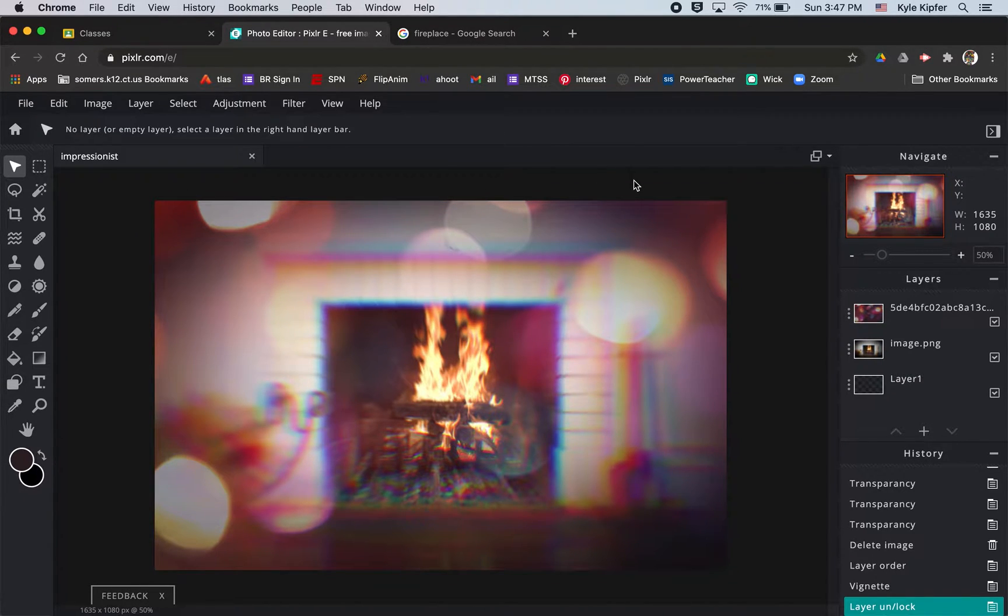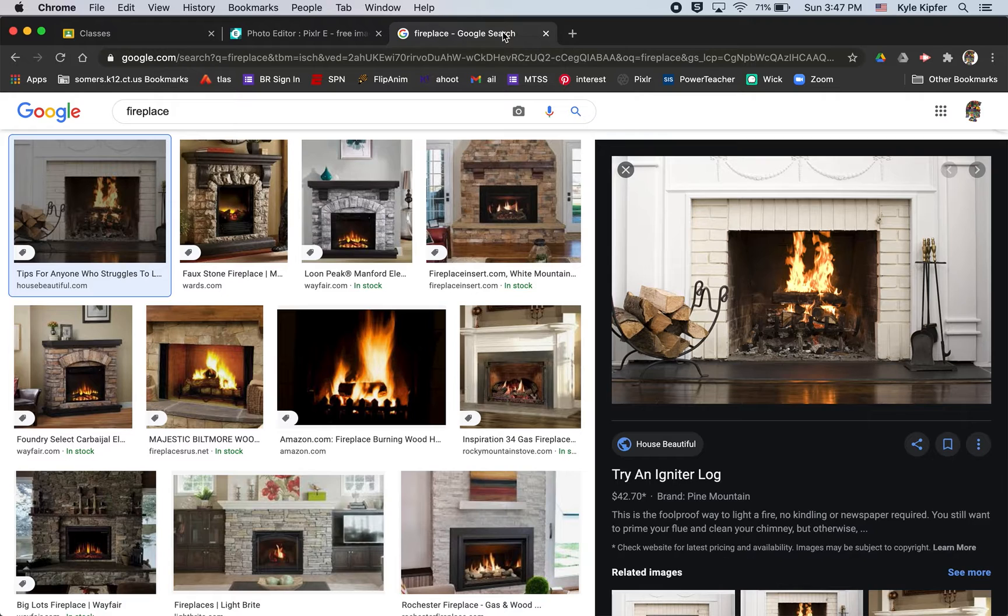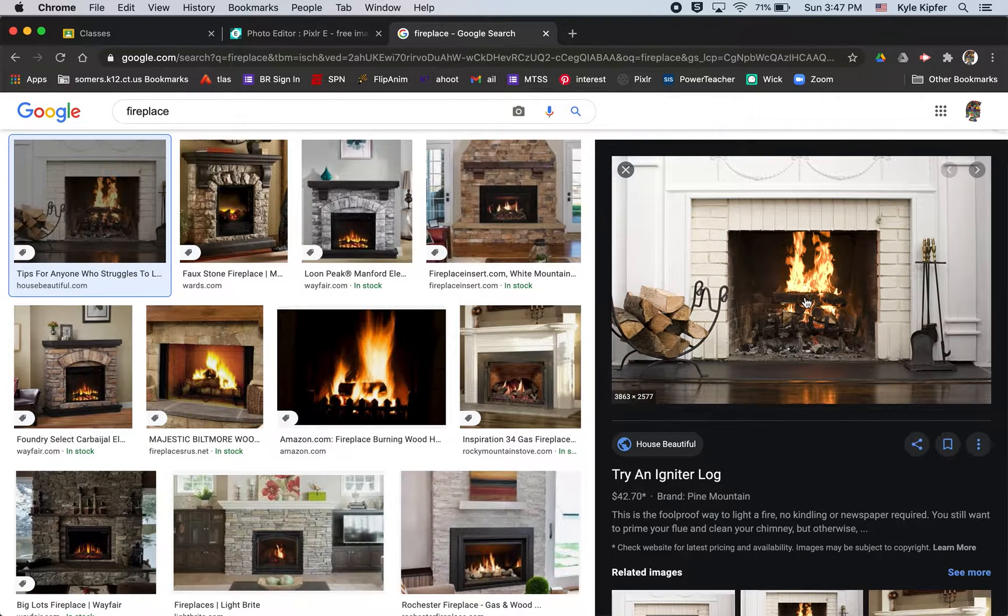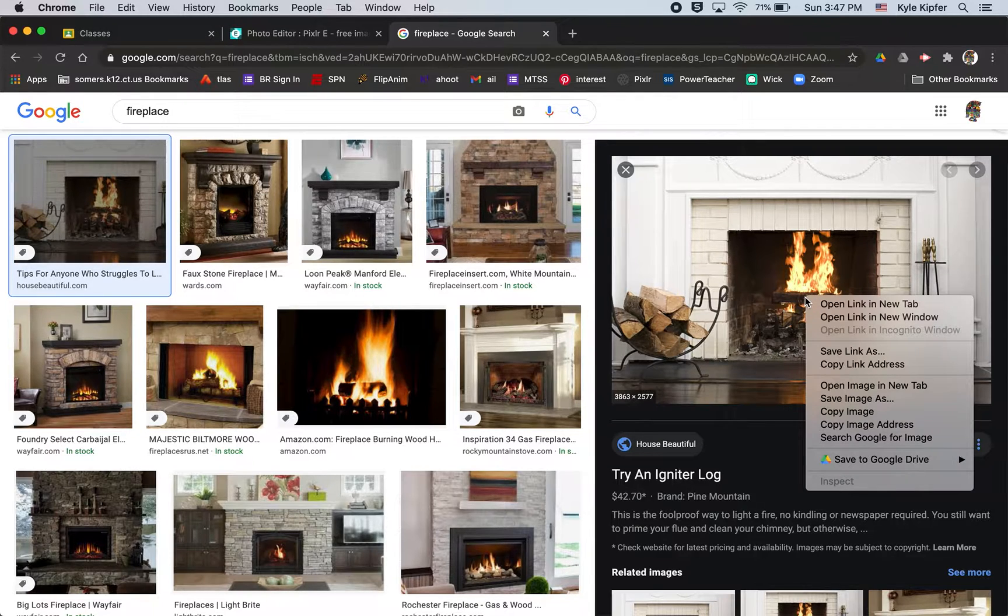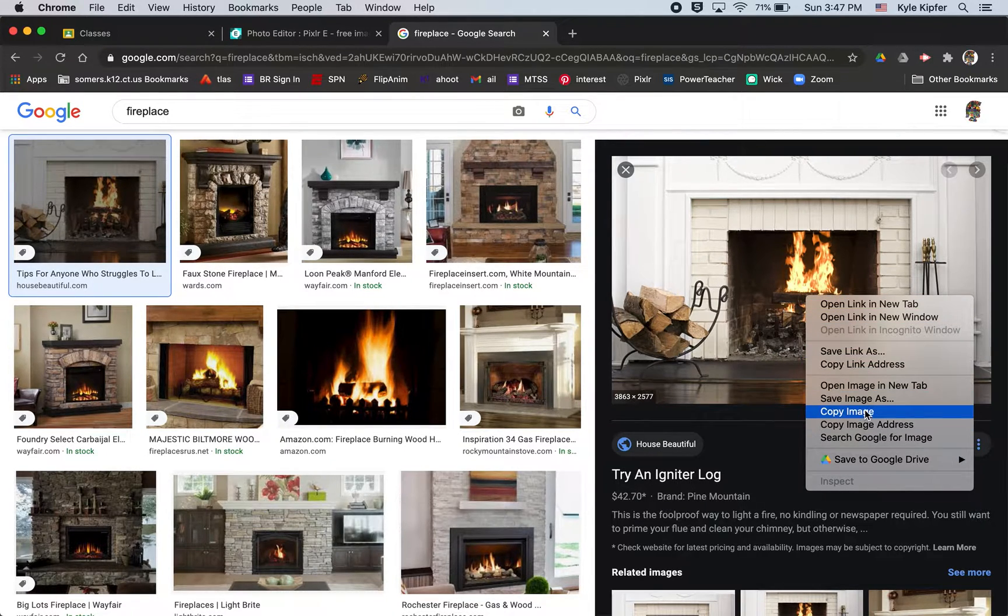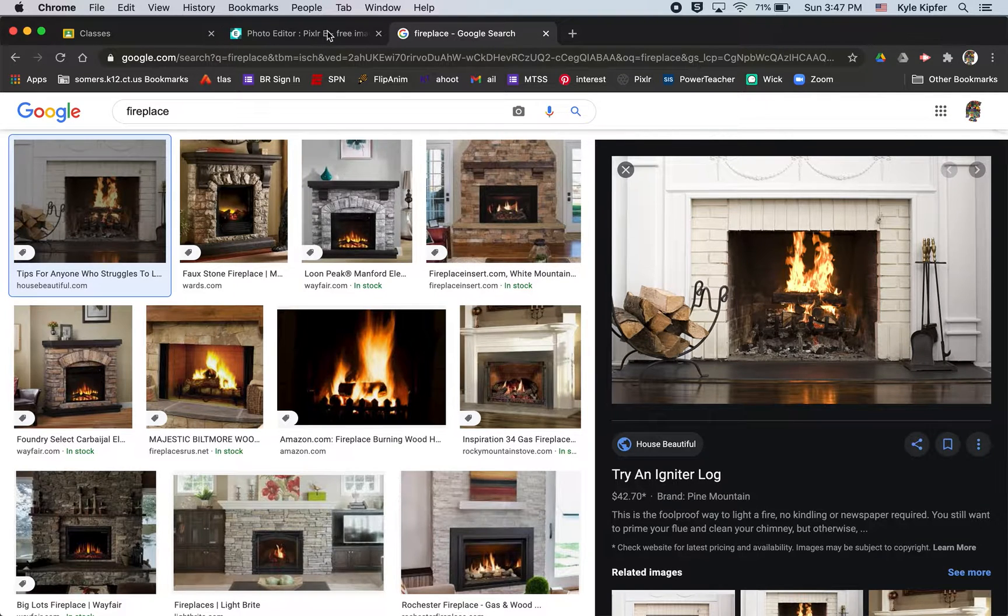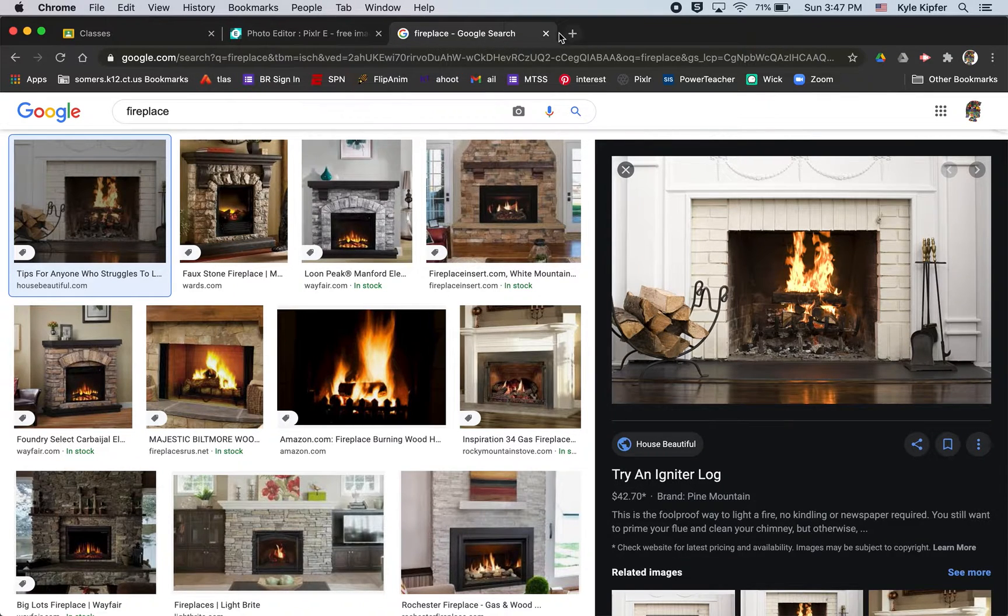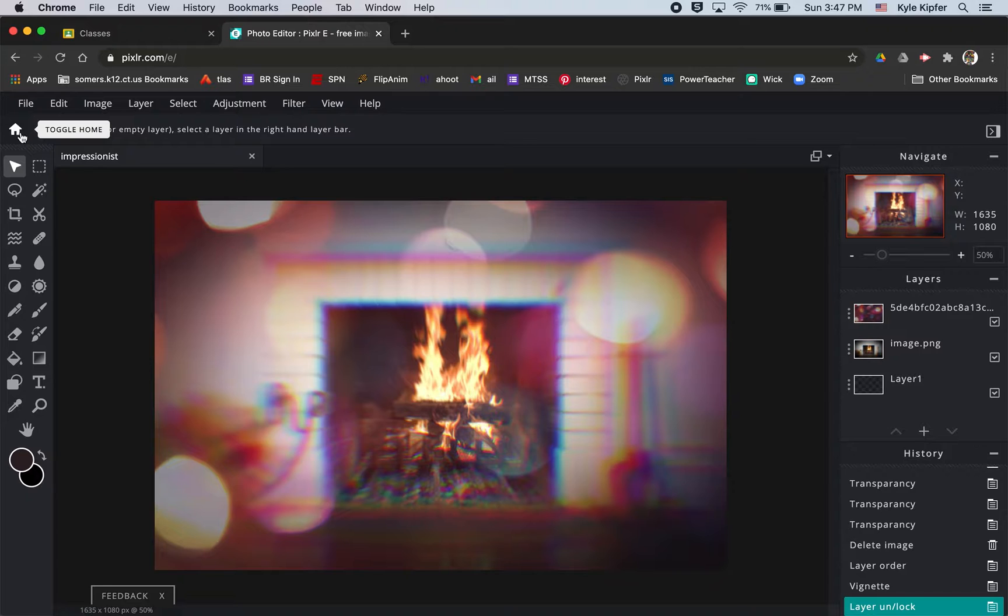This could be any simple object or maybe something that represents a moment that you enjoyed over break time or something like that. I started with this fireplace image, so we're just going to do a Google image search for whatever you'd like to apply this effect to. Right click it and copy that photo.